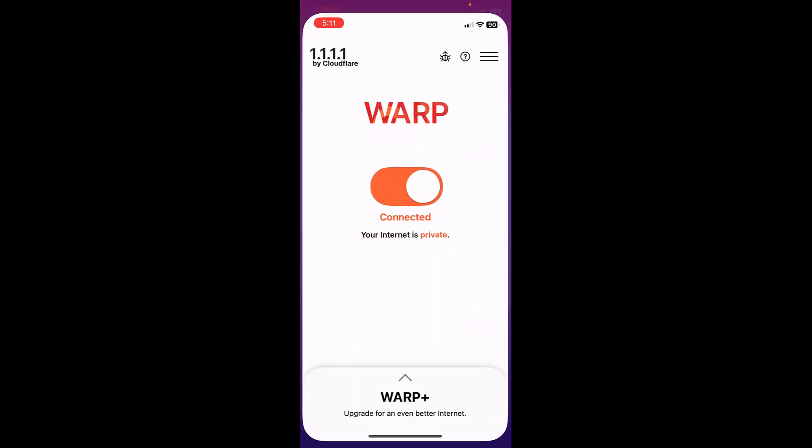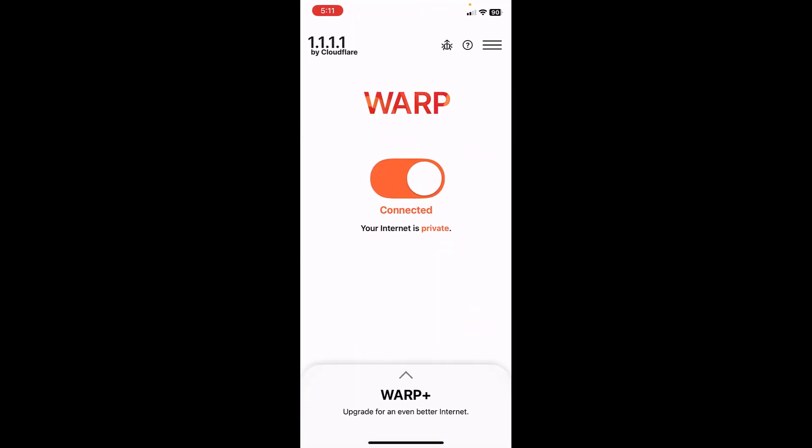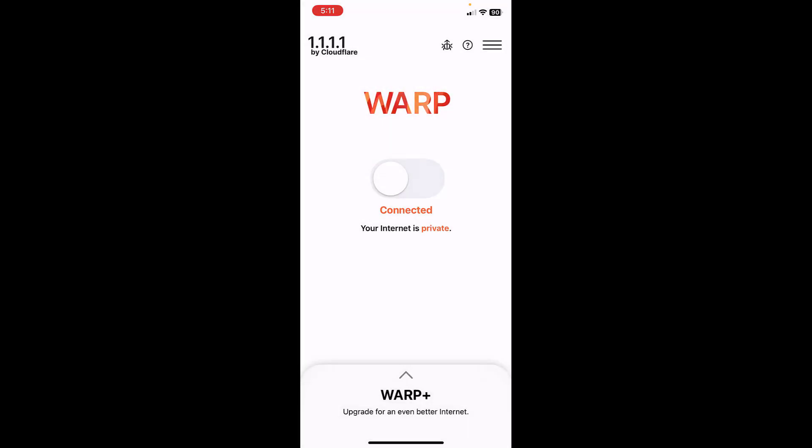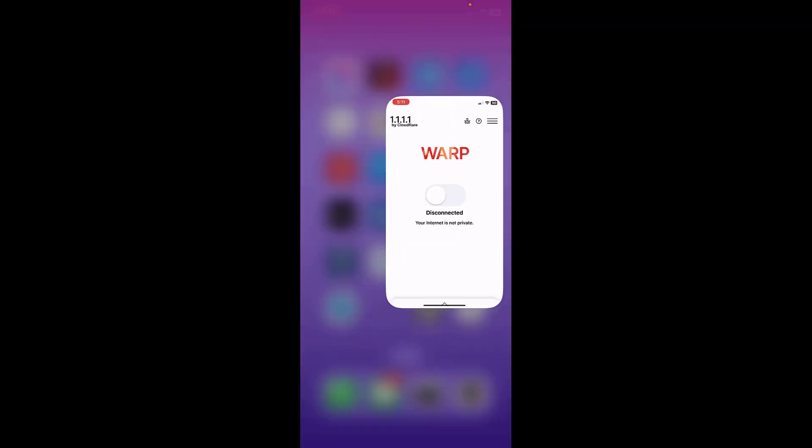So let me check. Right now as you can see, my VPN is turned on, so I am going to turn it off.